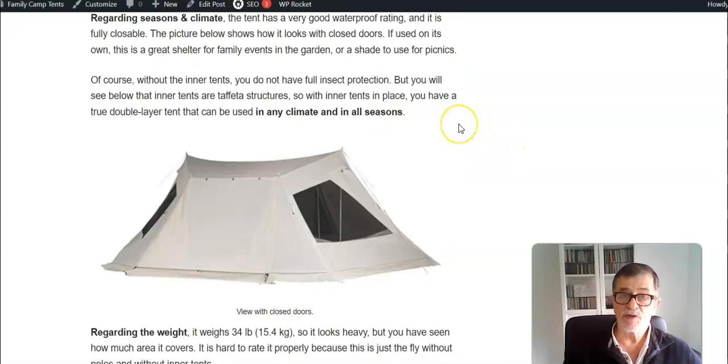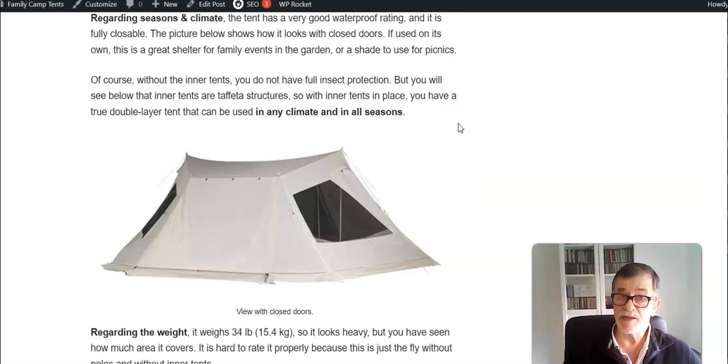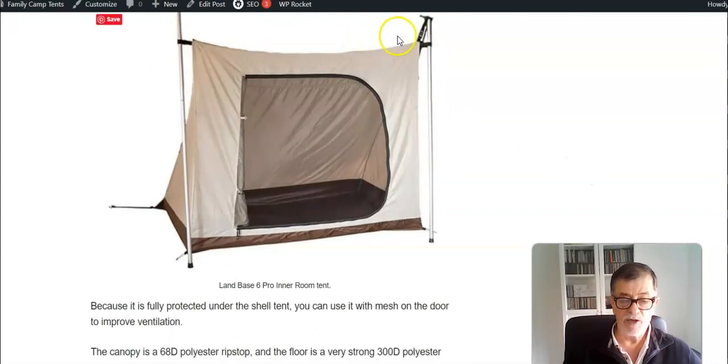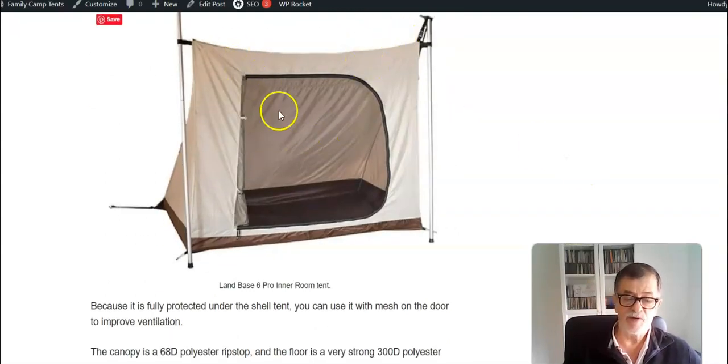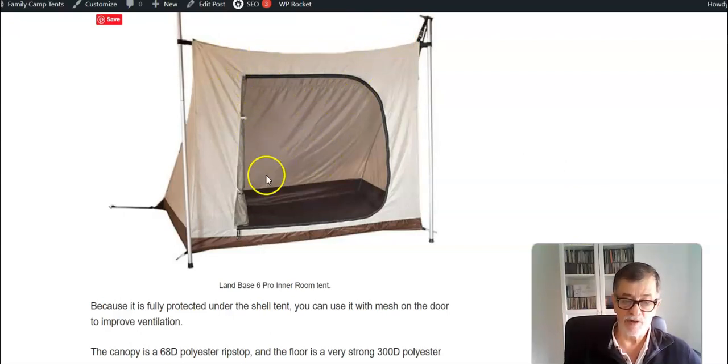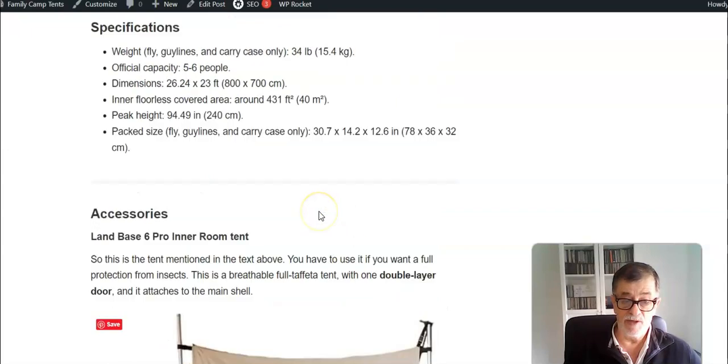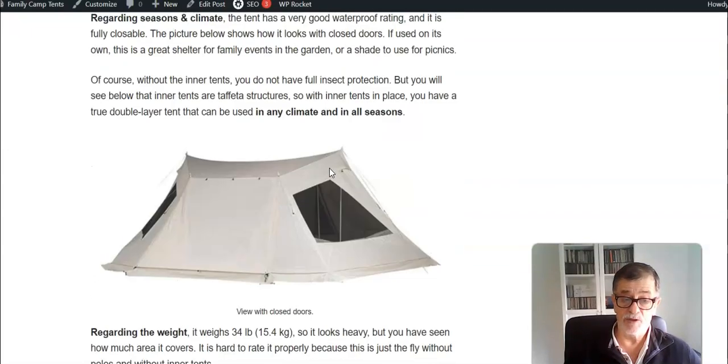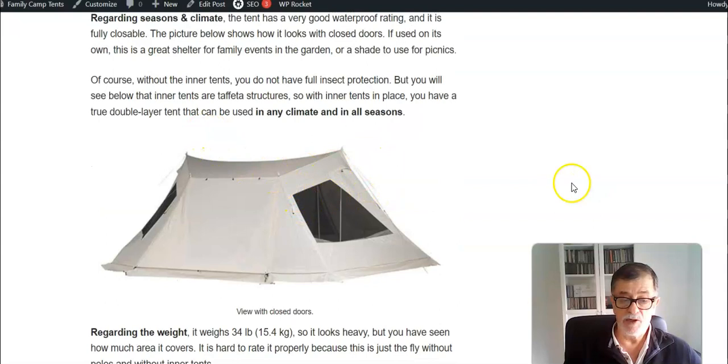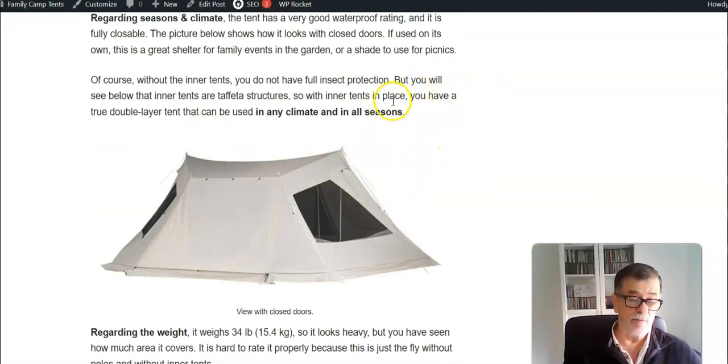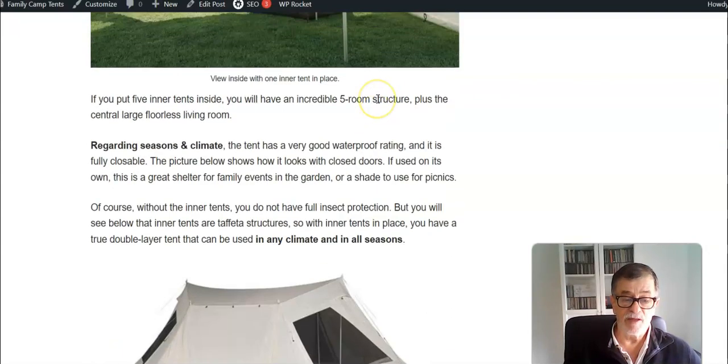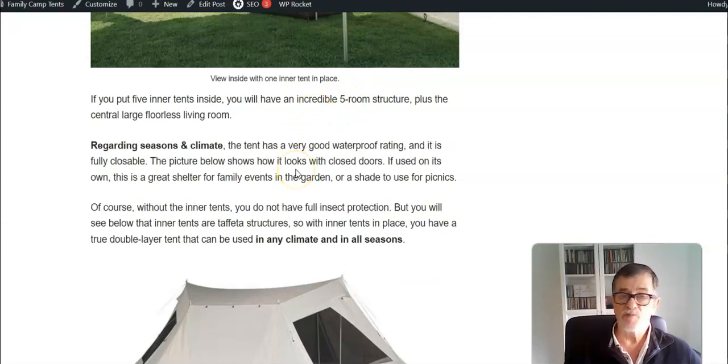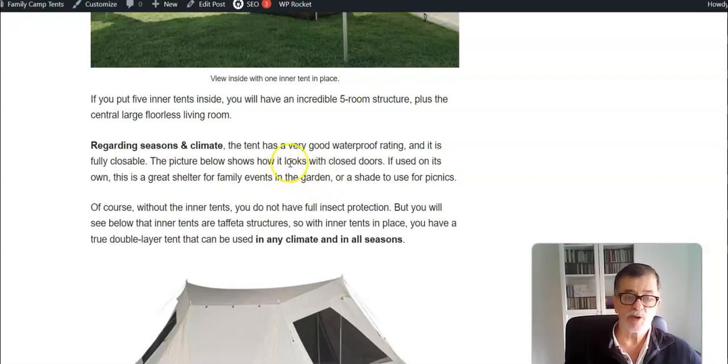Regarding the seasons and climate, of course it depends on the inner tents as well. The inner tent has full taffeta floor. There is one door and it is filled with mesh and with panels so you can close it completely. With such a huge fly which is completely closable, there is no doubt that you can use this tent in any season and in any climate. This is a tent that you can use year round in any weather conditions.